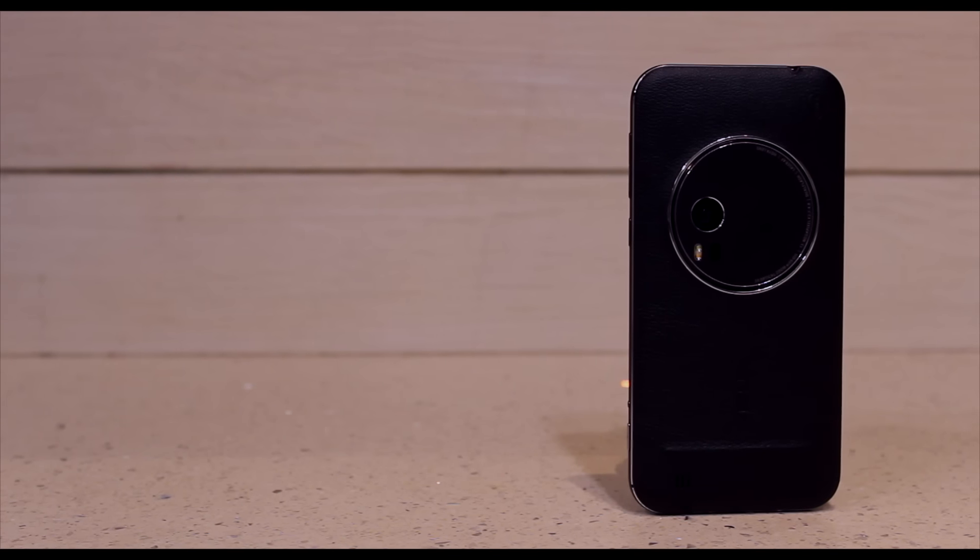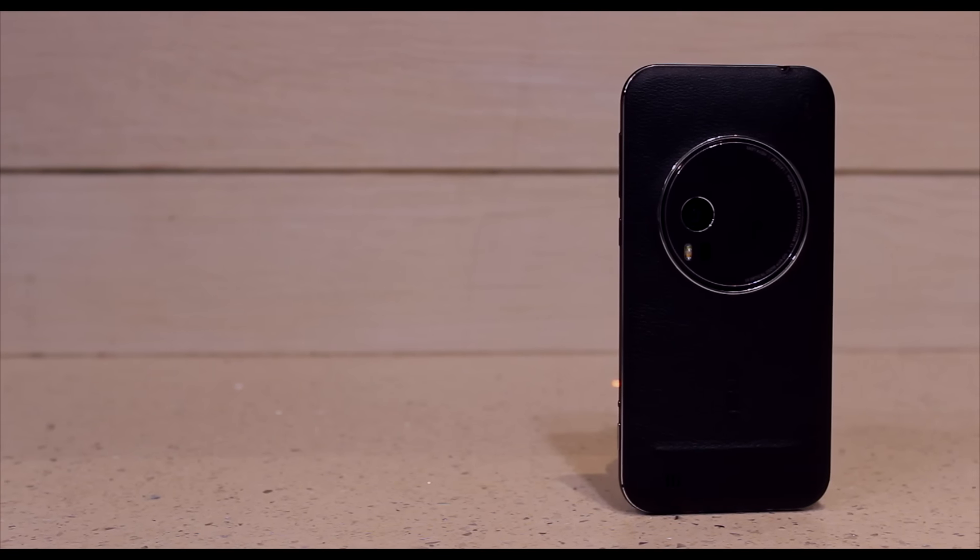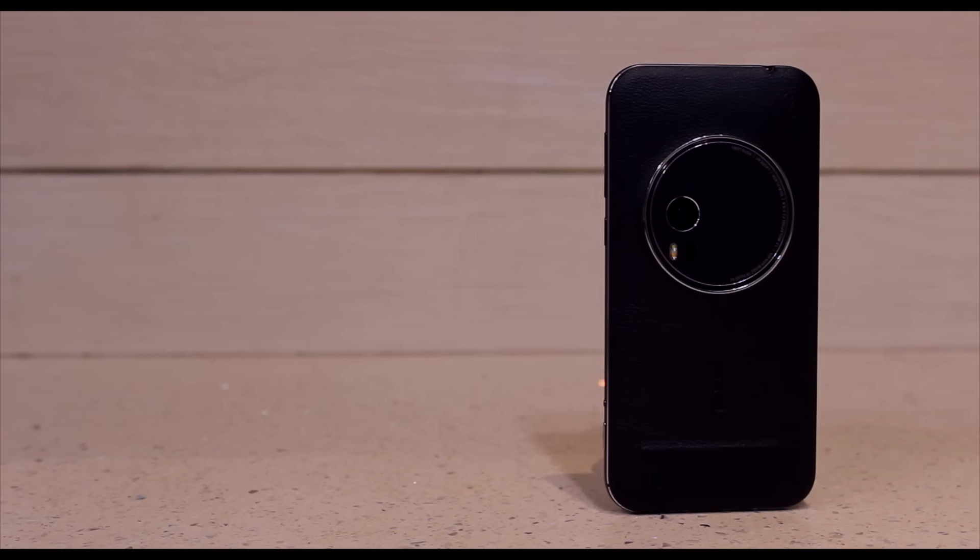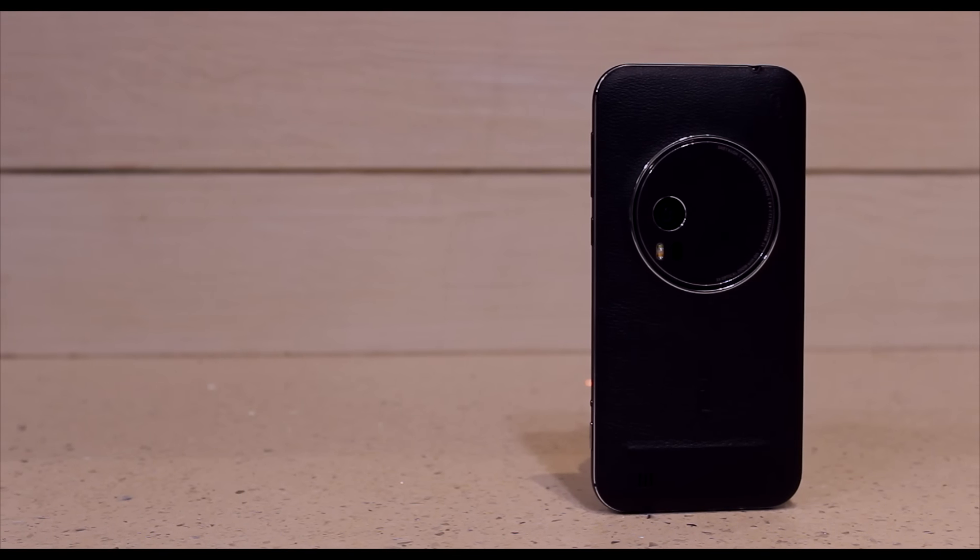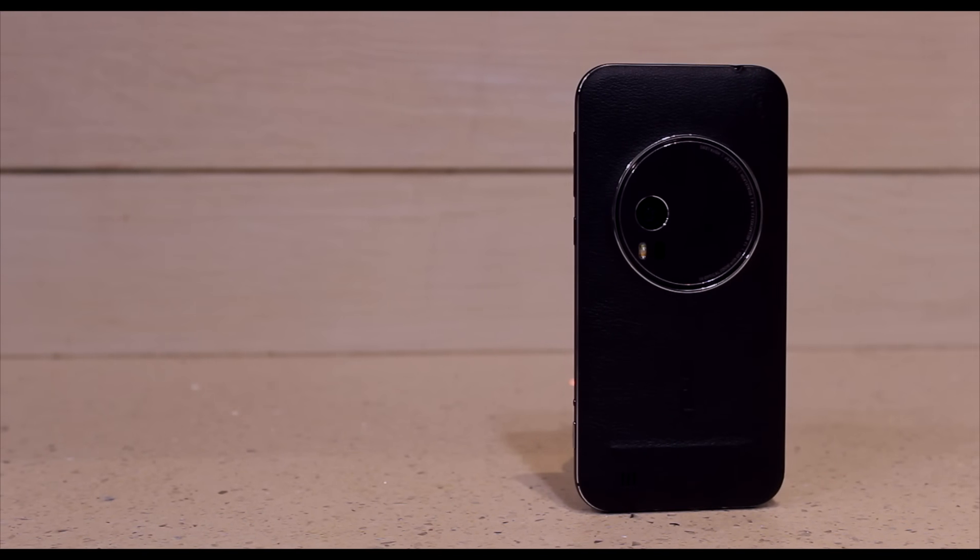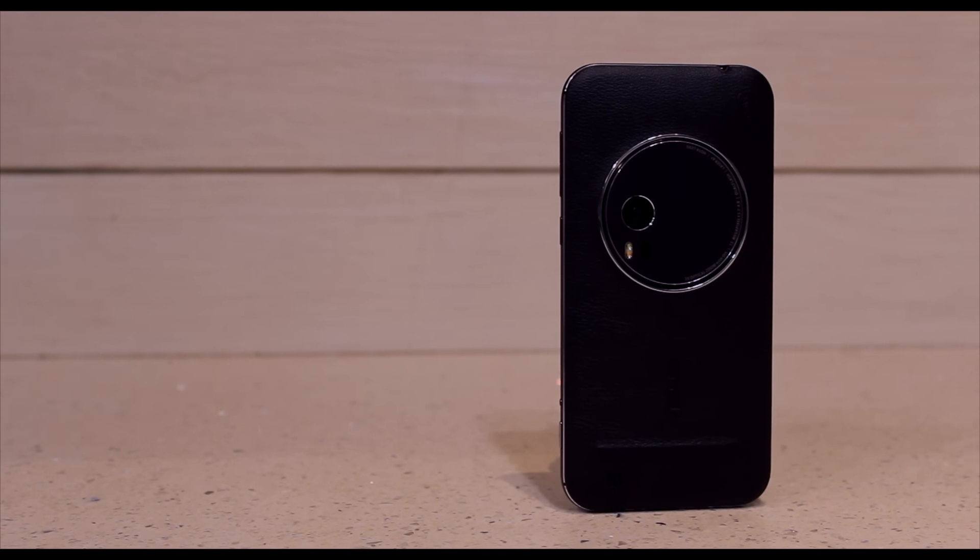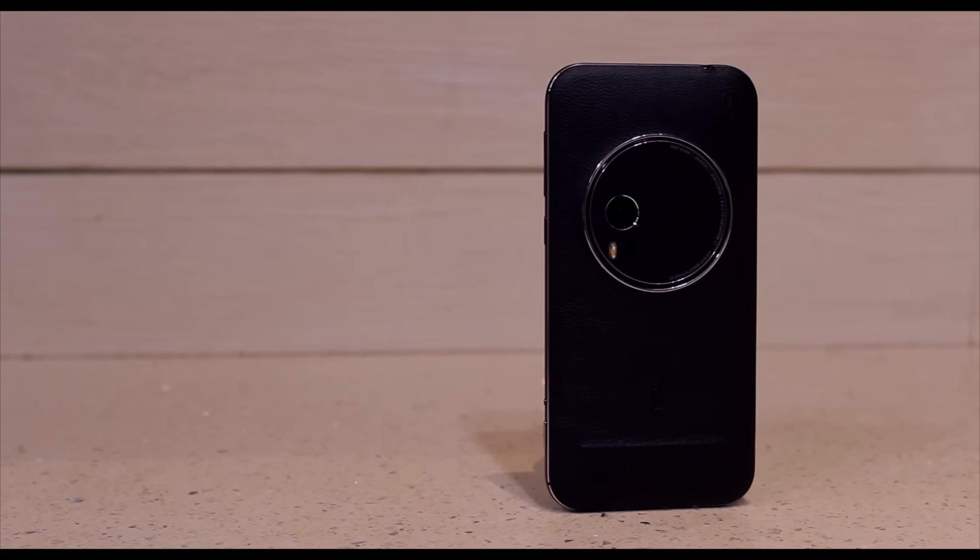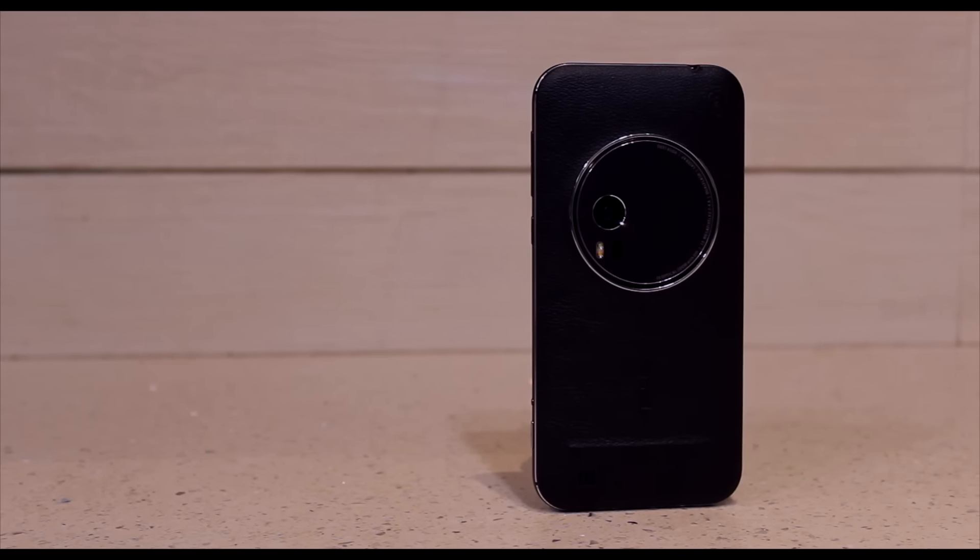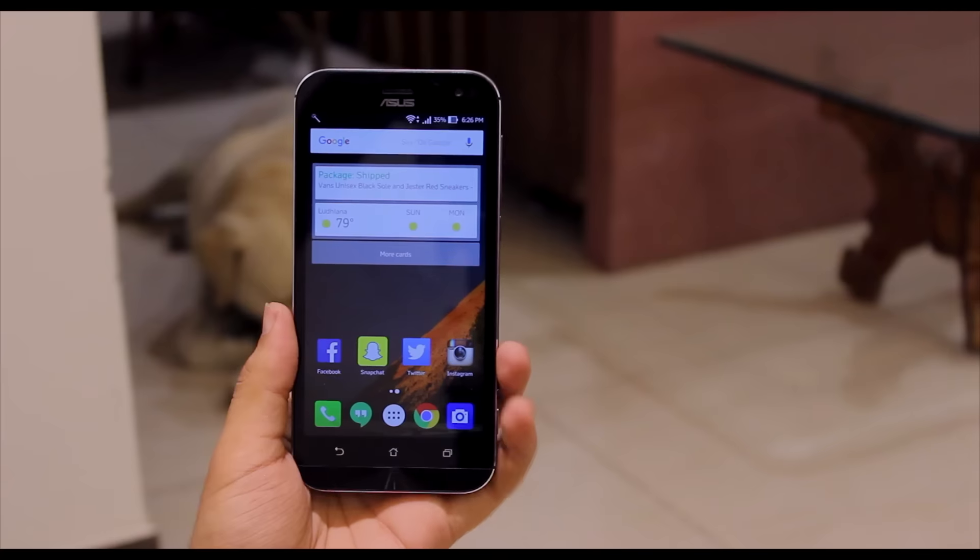Hey what's up guys, Akshay here back with a brand new video and this is my full review of the Asus Zenfone Zoom. I've been using the zoom for a little over a month now and here's what I think about it.